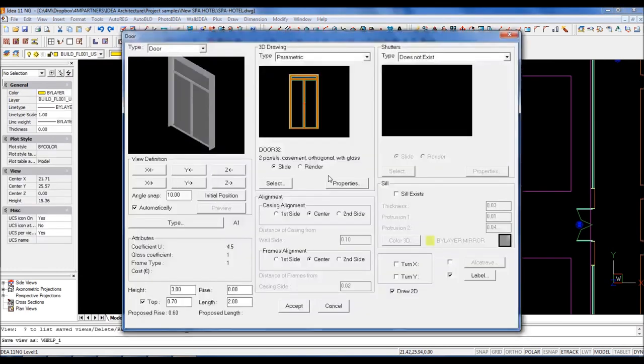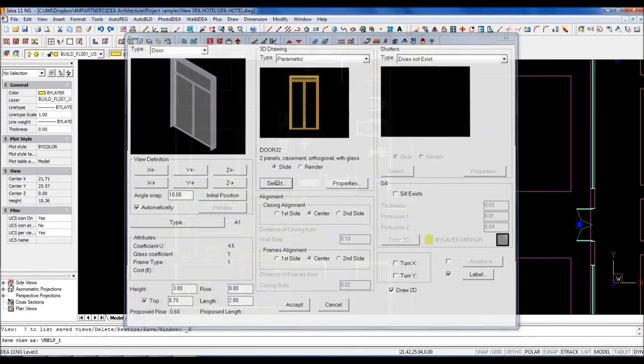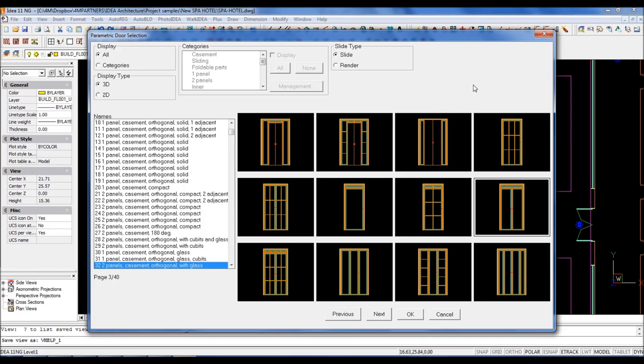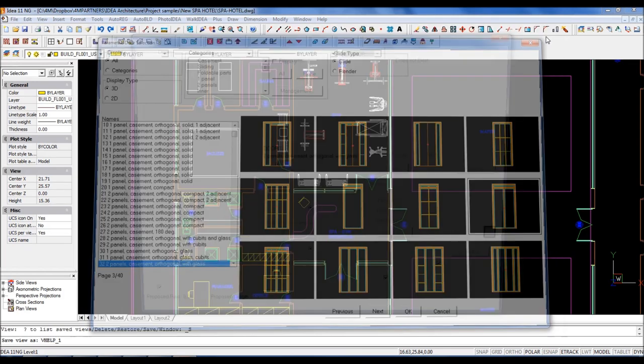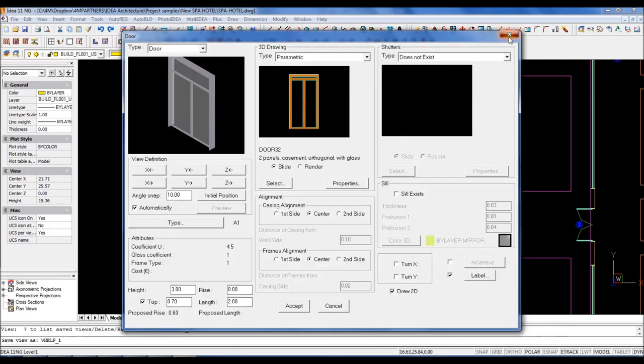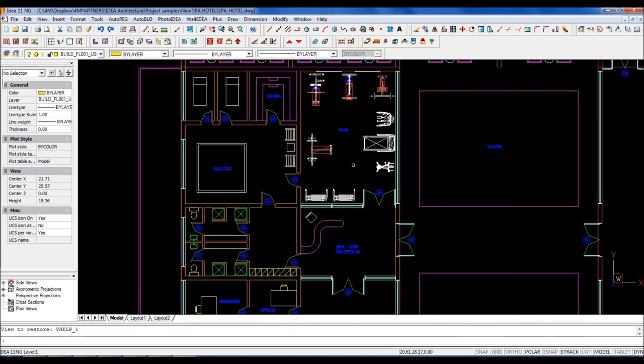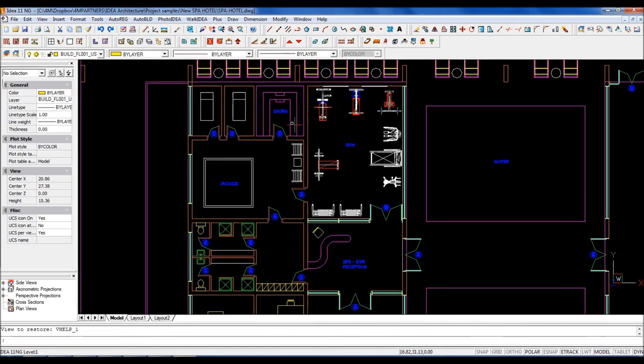No need to learn anything different. IDEA uses DWG as its native format and very simple commands any AutoCAD user knows like polylines, copy, move or extend.